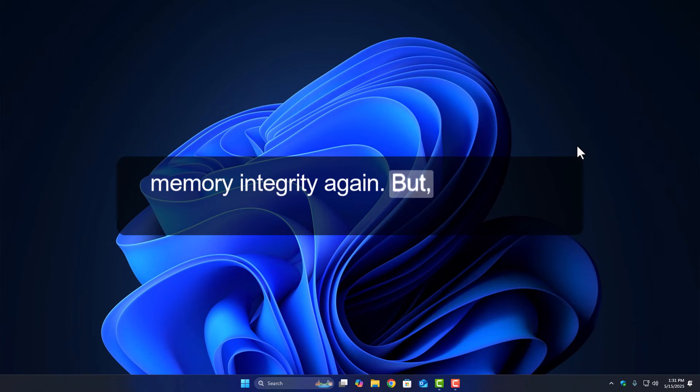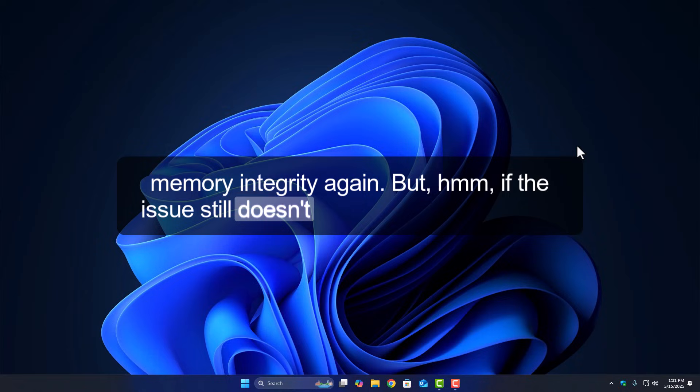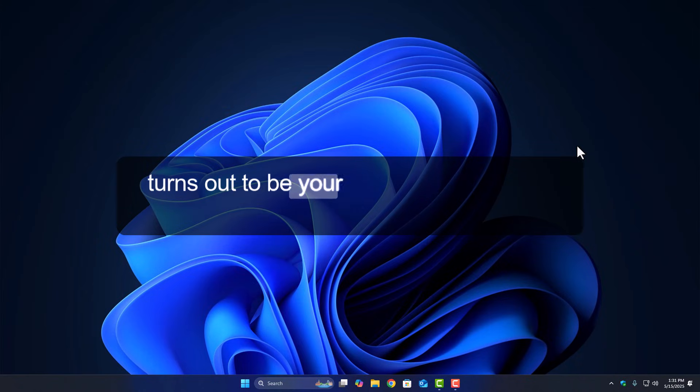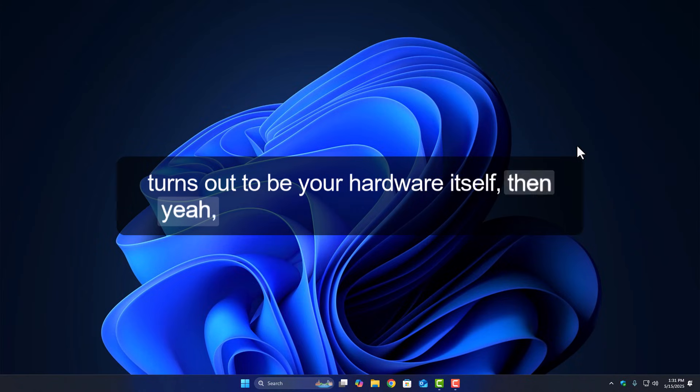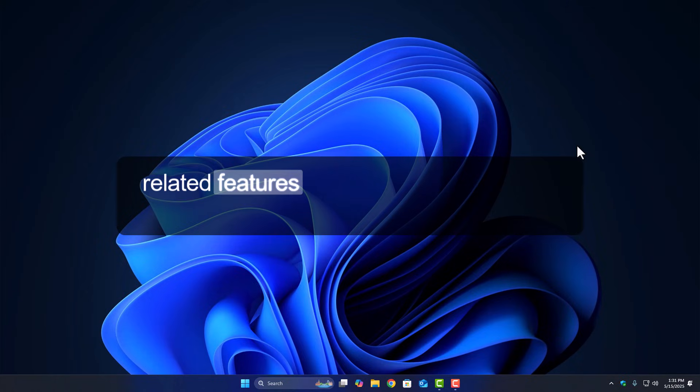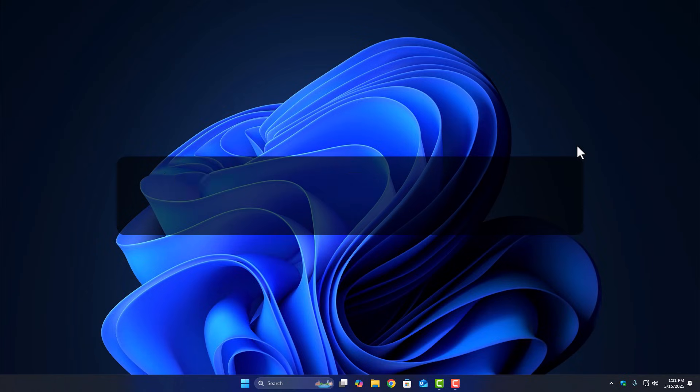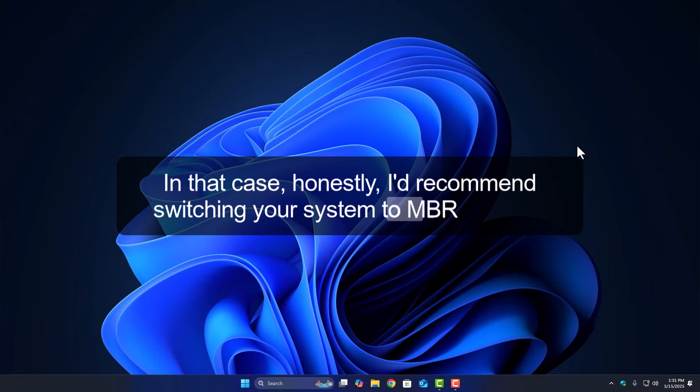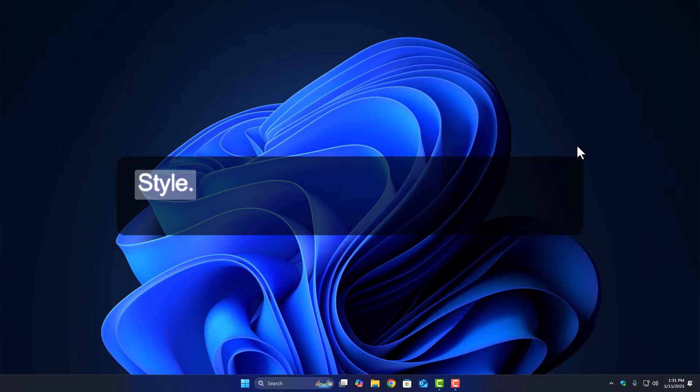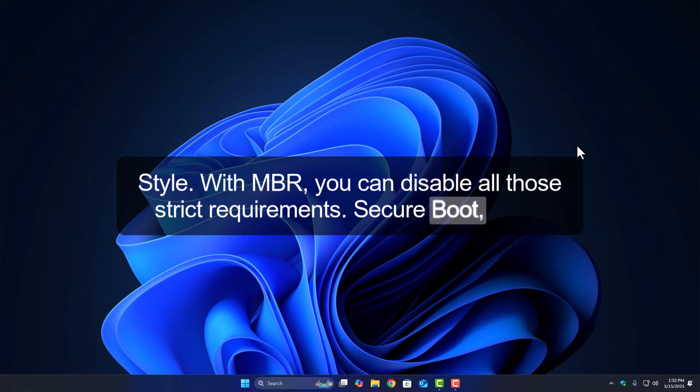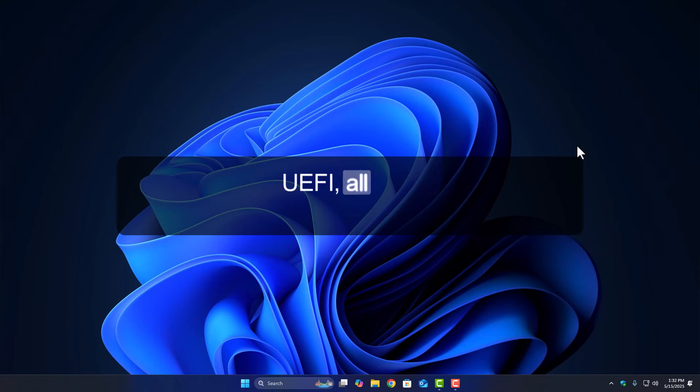But if the issue still doesn't go away and the reason turns out to be your hardware itself, then it might not fully support VBS or related features like TPM or Secure Boot. In that case, honestly, I'd recommend switching your system to MBR partition style. With MBR, you can disable all those strict requirements. Secure Boot, TPM, UEFI, all that.